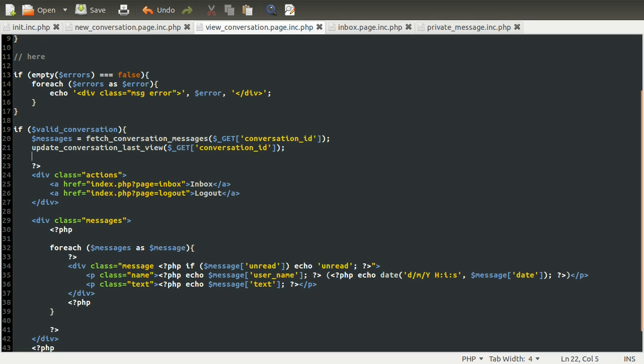Anyway, so the next thing we need to make is—the next feature we need to add, sorry, I should say—is the ability for people to add their own new messages to this conversation. Because at the moment, all we've got is a fairly static messaging system where people can't actually reply without creating a whole new conversation. So this is essentially the finishing touches and the final thing we're going to be adding.